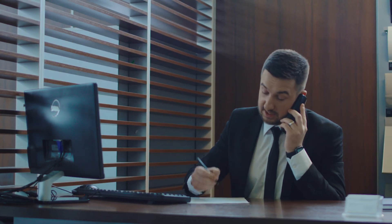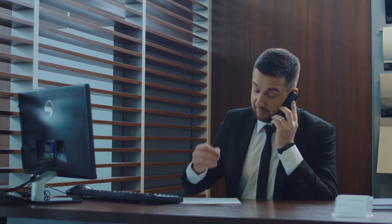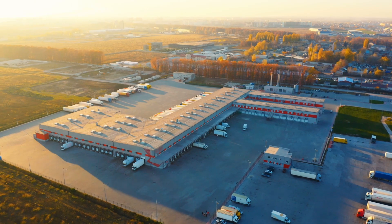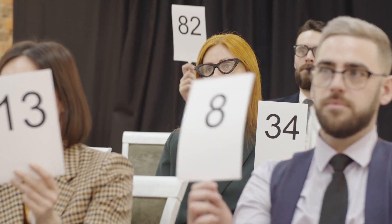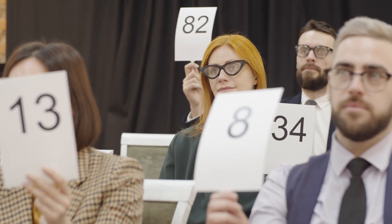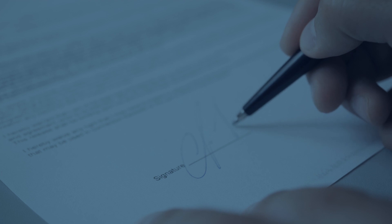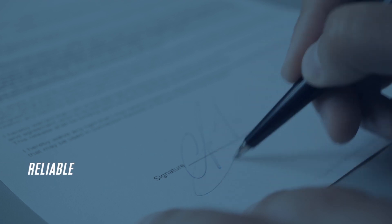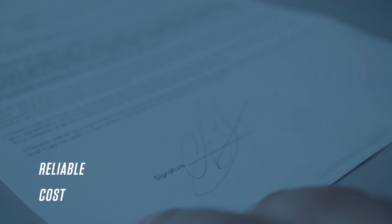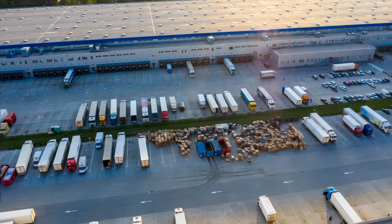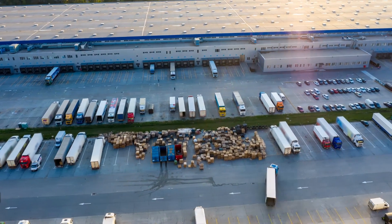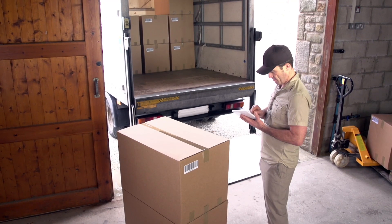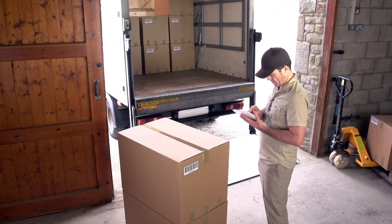In a typical brokerage process, a shipper posts load on load boards, and then brokers or carriers bid for these loads. A contract is awarded considering reliability and cost. The broker ensures that carriers are sourced and load is delivered on time.